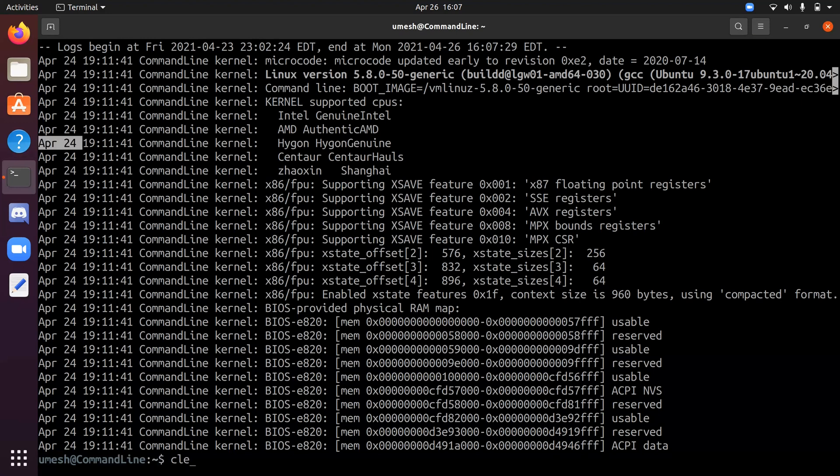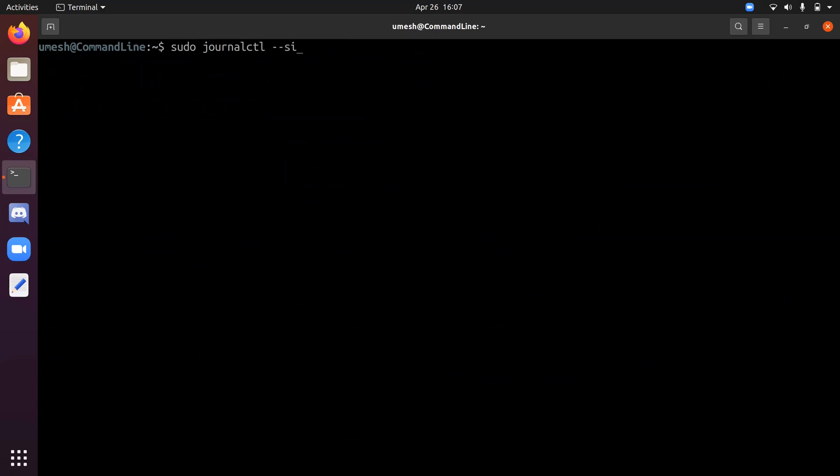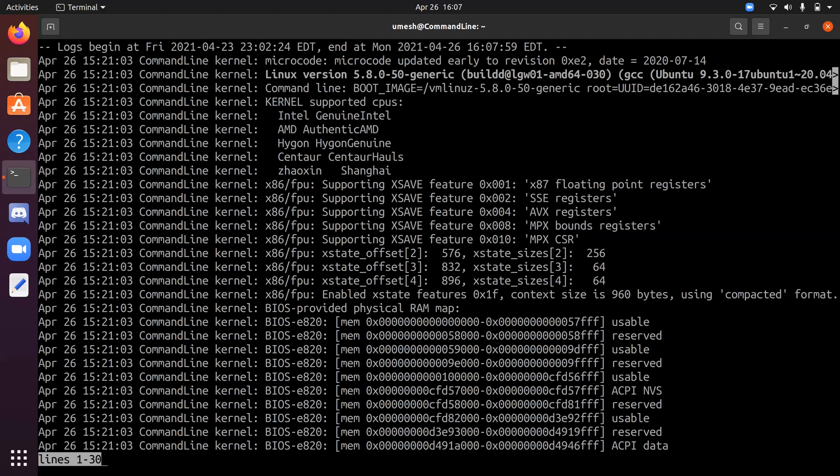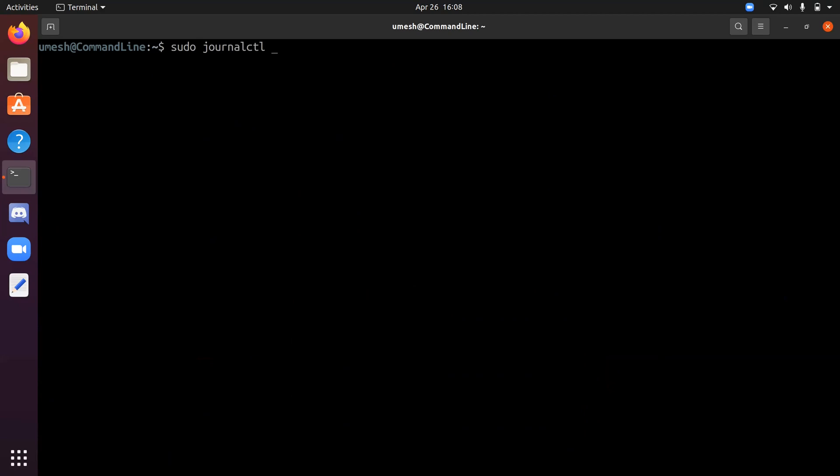And you can also do log since last hour. So all these logs takes space on your hard drive. And you can use journalctl to manage those logs. So if you do journalctl disk uses, so right now all the logs is taking 104 megabytes in my file system.